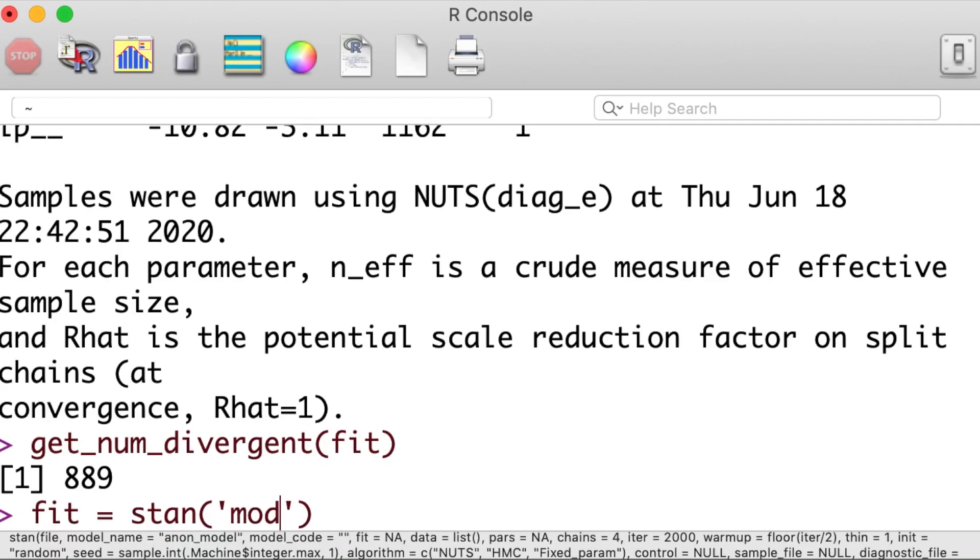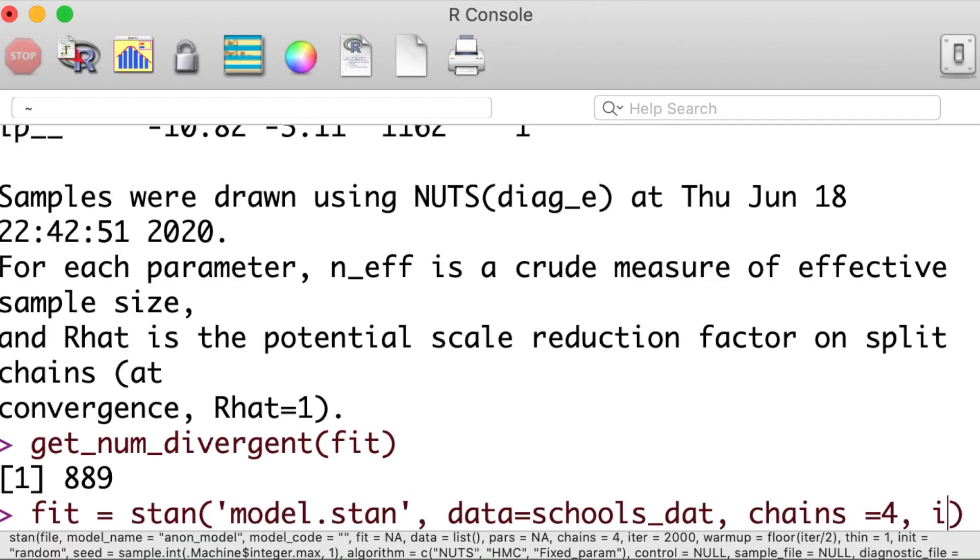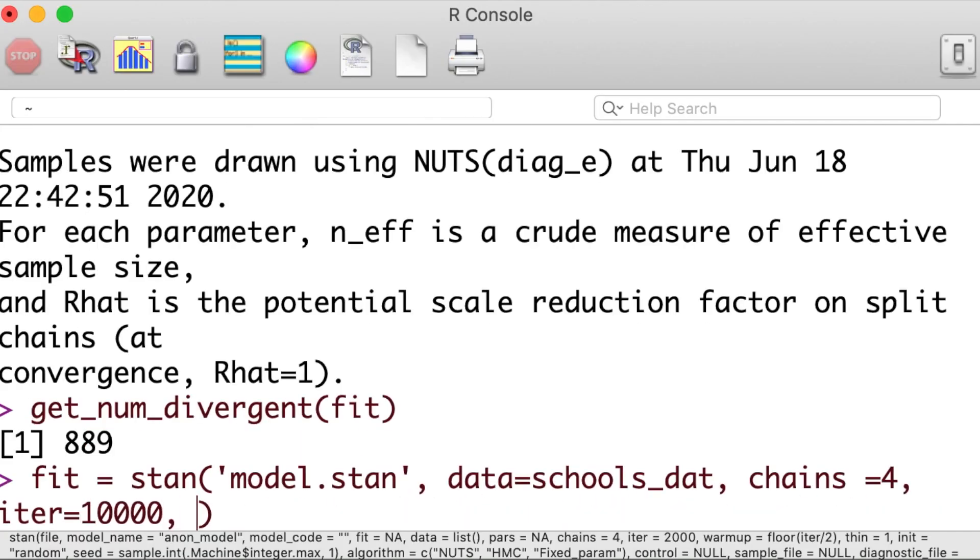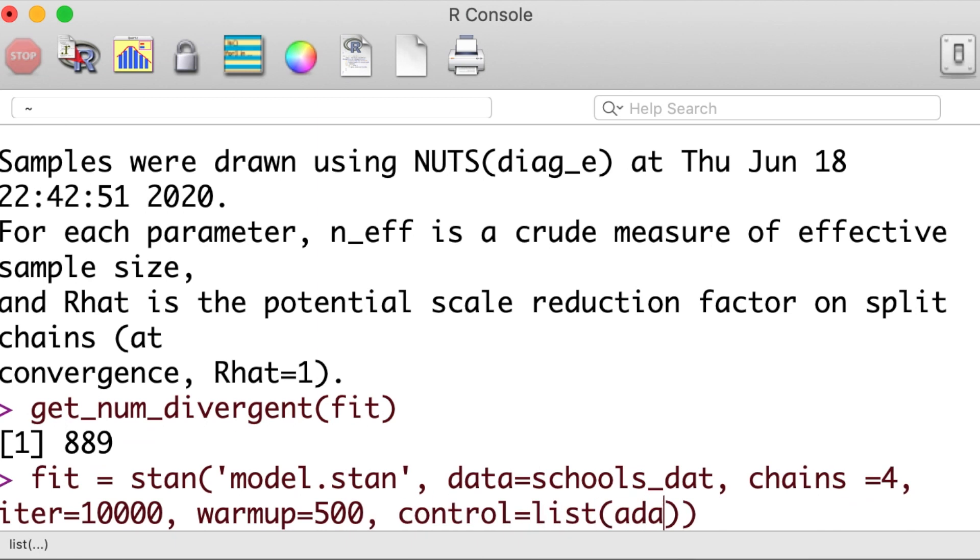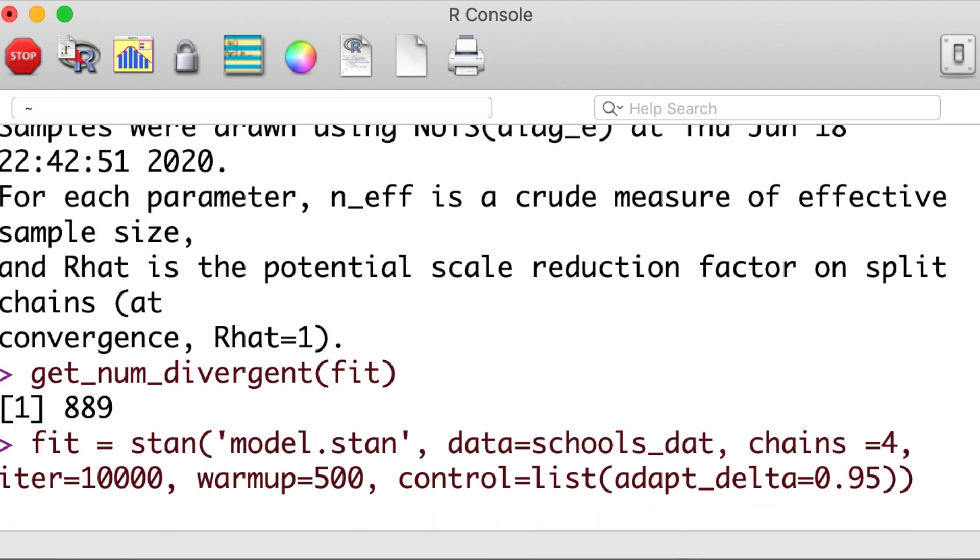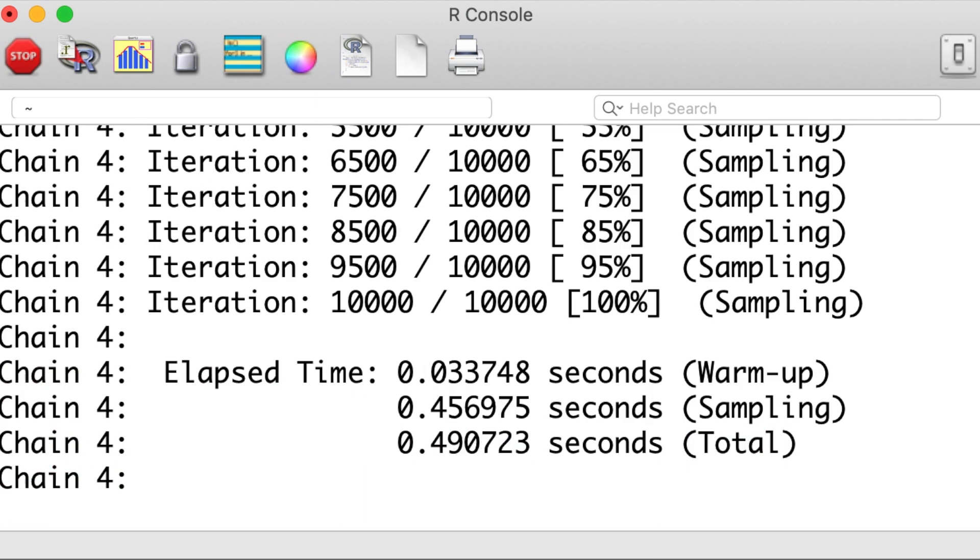With the new re-parameterized model combined with a higher adapt delta, our fit has no divergences, large numbers of effective samples across all parameters, and R hat less than 1.1. There is no 100% guarantee that the model is completely converged, but these checks can help you be confident that it is.